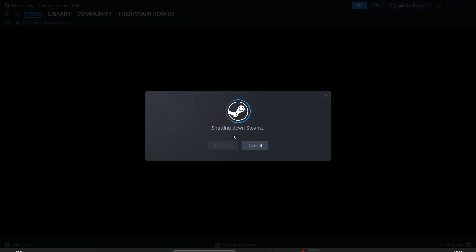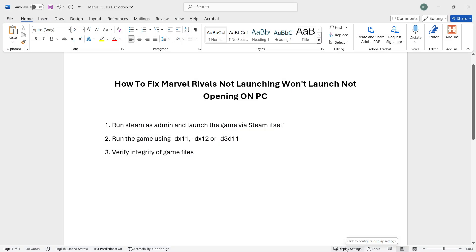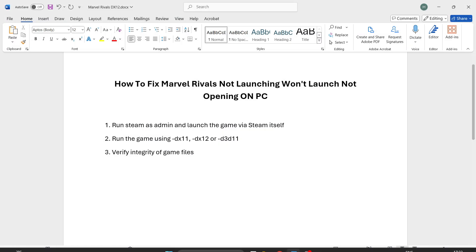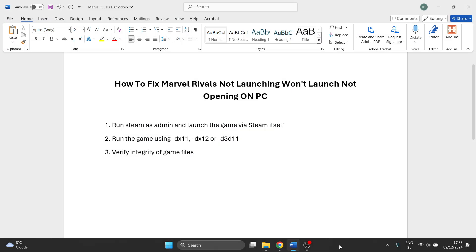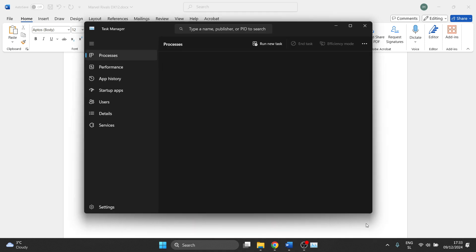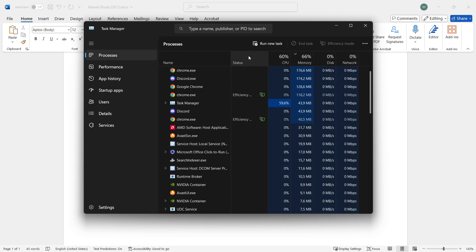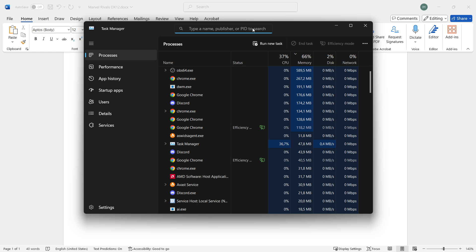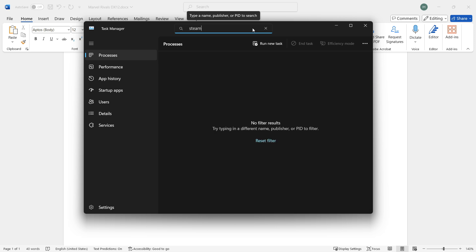This will shut down Steam. Then go to your taskbar again, right-click it, and click task manager. In here, search for Steam up top. If there's nothing showing, that's great.